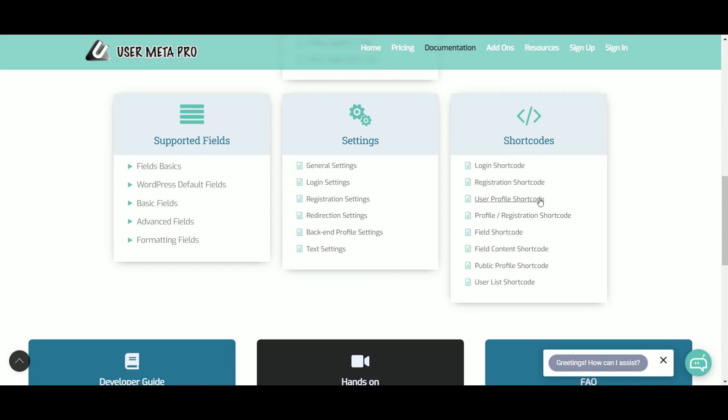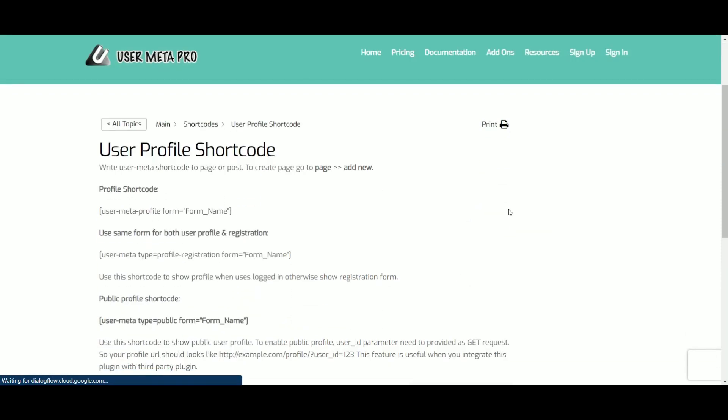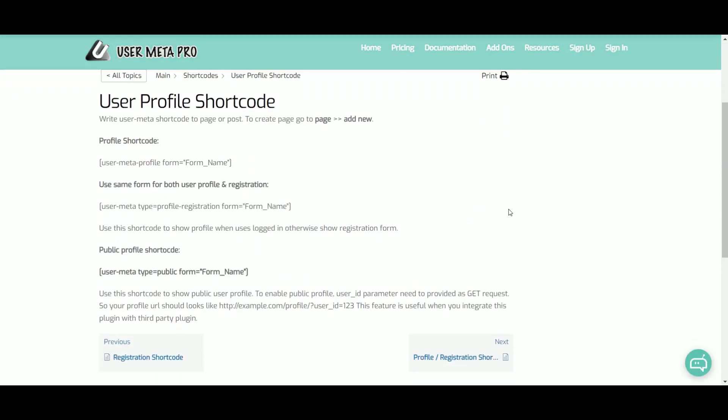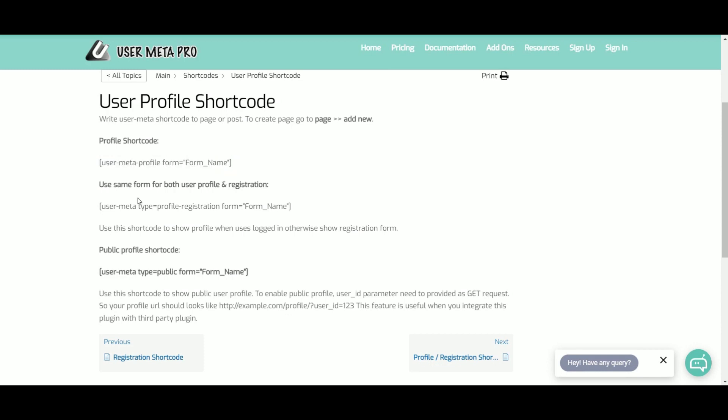Next, the UserProfile shortcode. It is same as UserRegistration. Where the first one provides profile edit form, and the second one can be used for both profile and registration form.